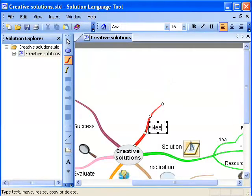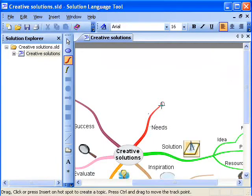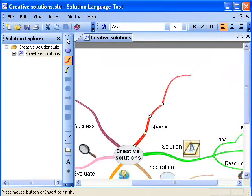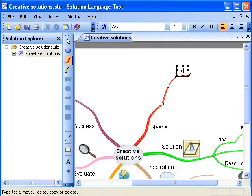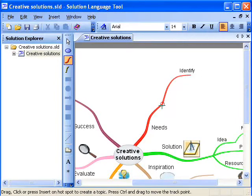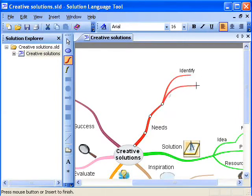The tool presents the ideas as curved and organic lines, branching from the main idea. You draw curved, organic lines with a single stroke using the Auto Topic Tool.